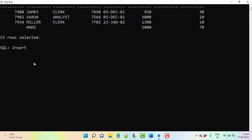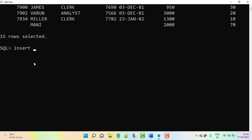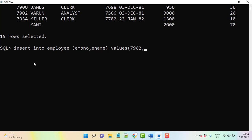Insert into table employee. I'm going to insert in particular columns itself like employee number and ename. Then values: 7902, a duplicate record I'm entering here.